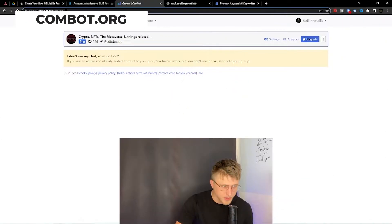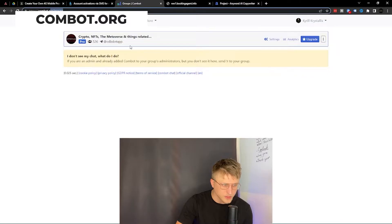Another one is Combat, Combat.org. This is a pretty kick-ass service and it's really good for Telegram.